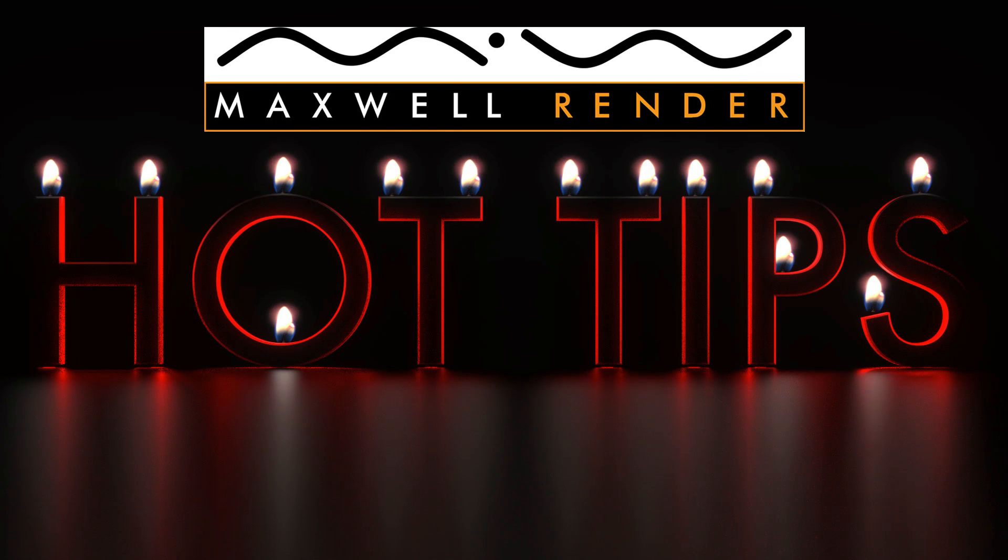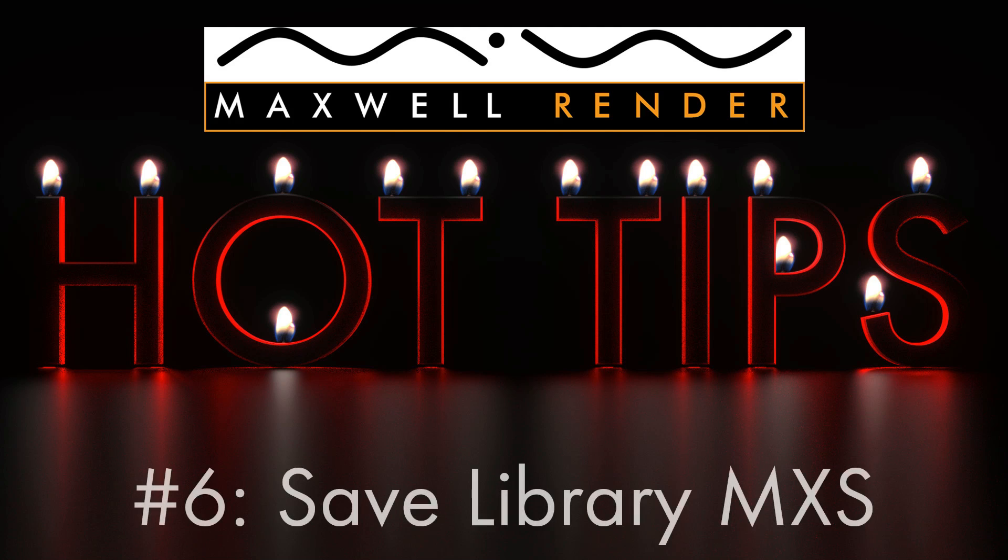Hello everyone and welcome to another episode of Maxwell Render Hot Tips, the show where you learn the little bits in Maxwell Render that might otherwise pass you by. In today's episode I'll be looking at how to put an object into the Maxwell Render Library so you can quickly recall it anytime you need it.